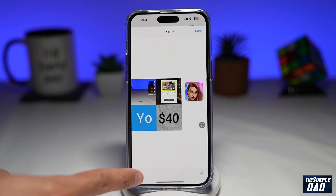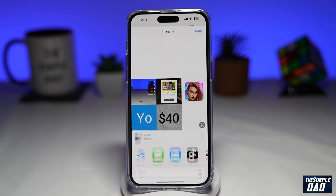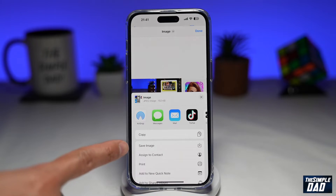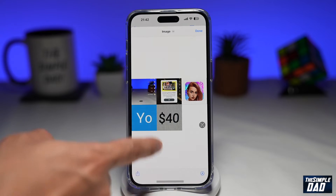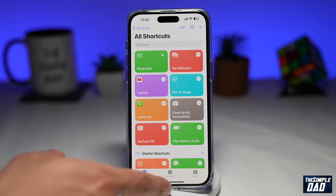To save it, tap on the Share button here, then tap on Save Image. This will now save that image into your photo library.